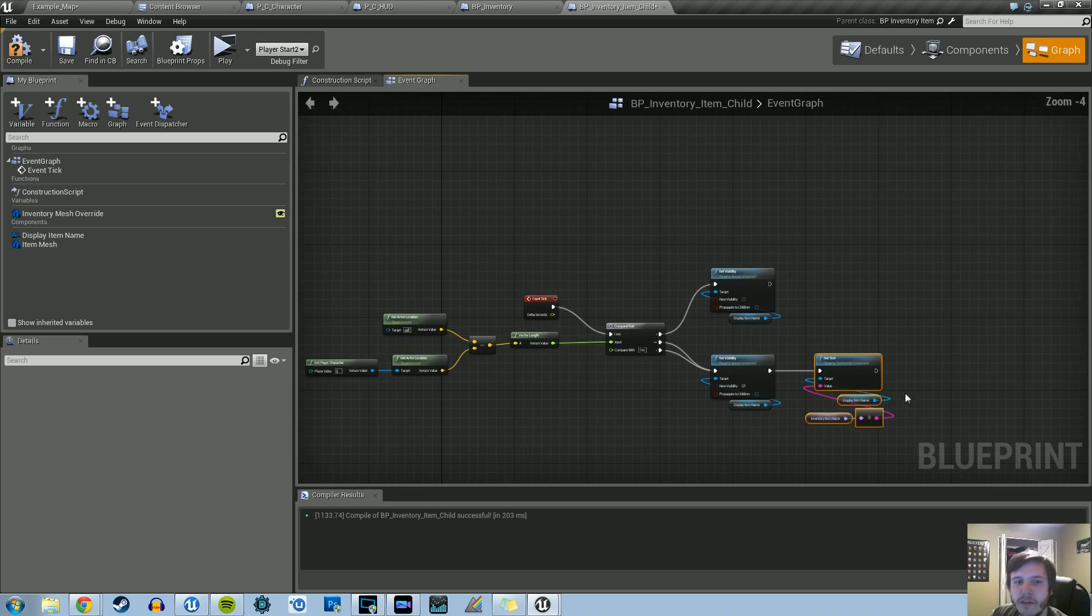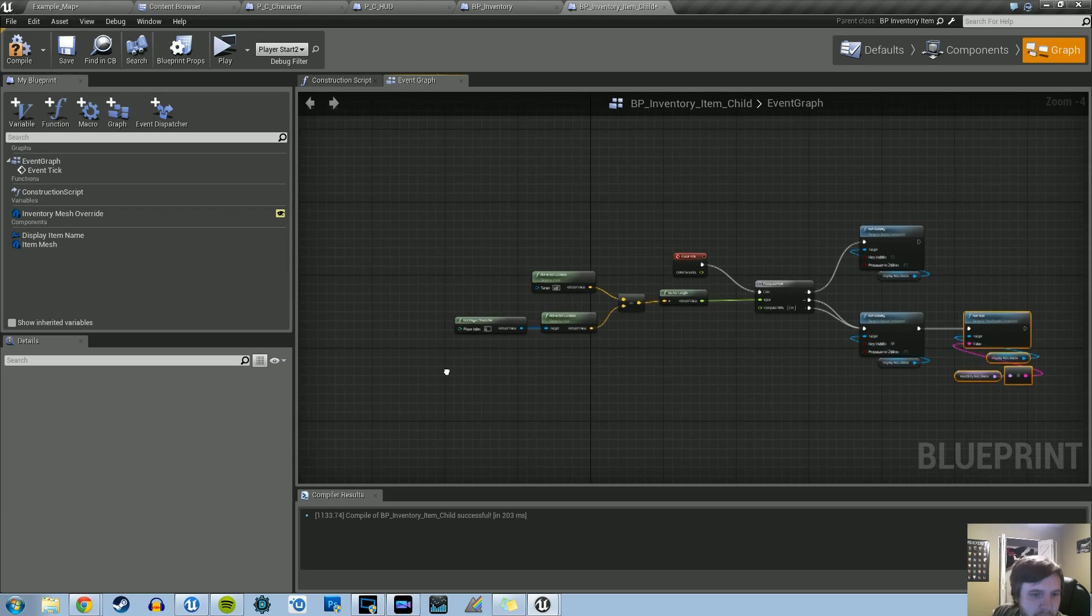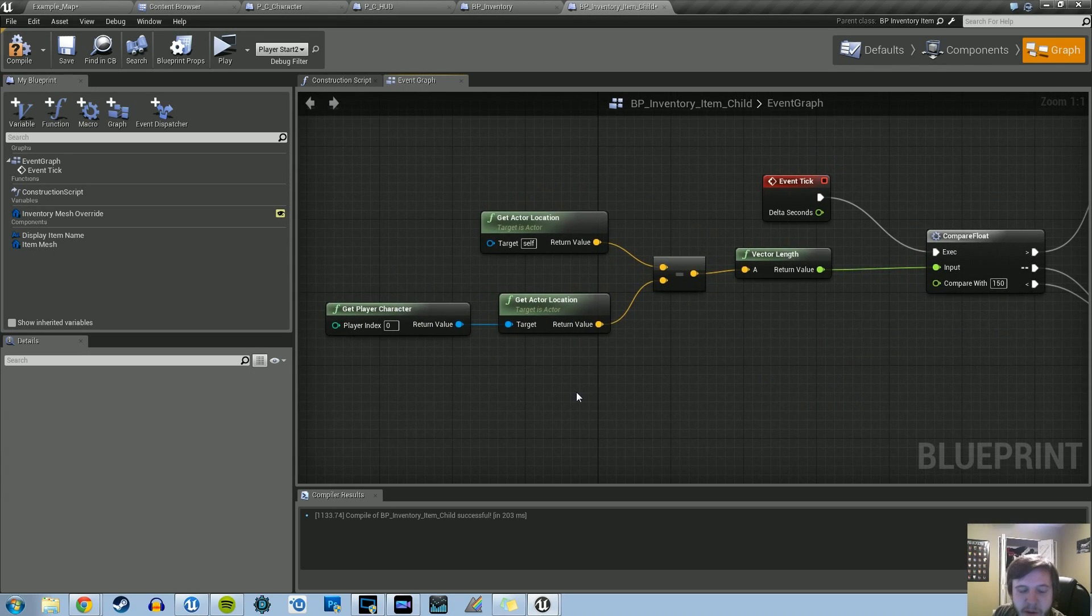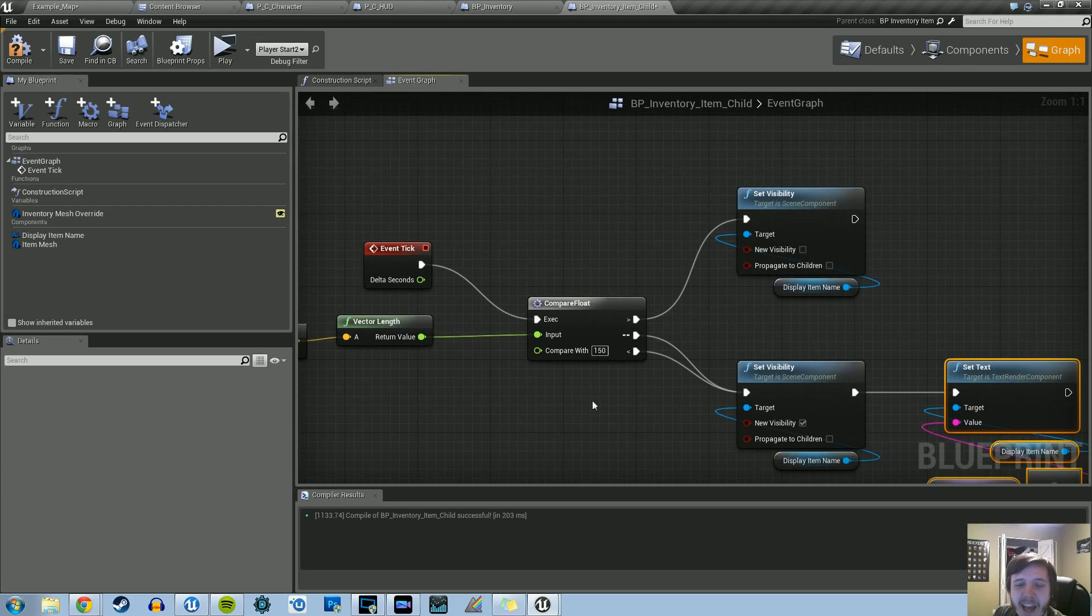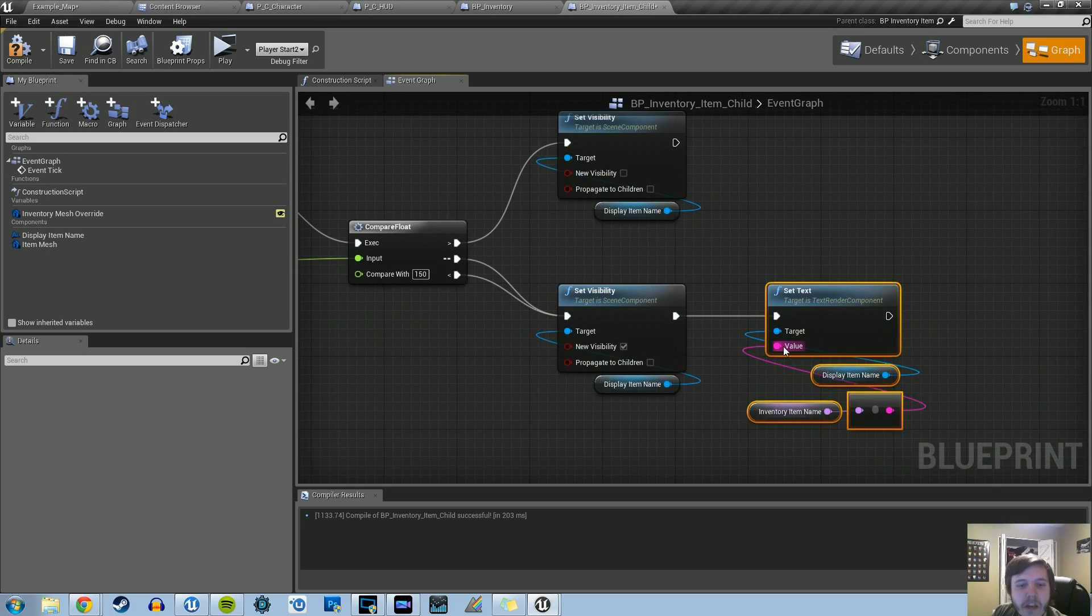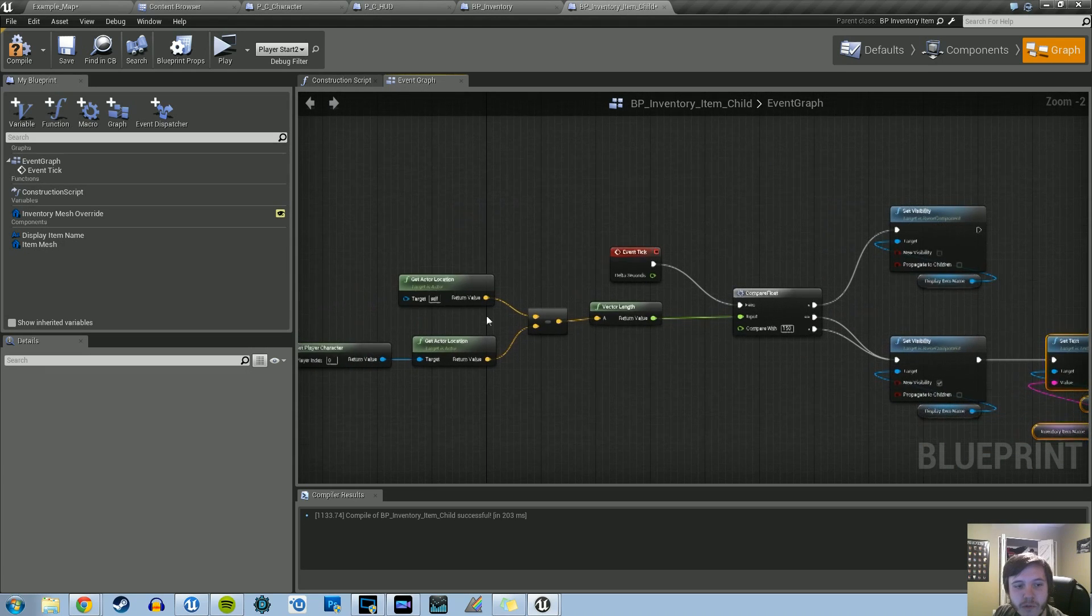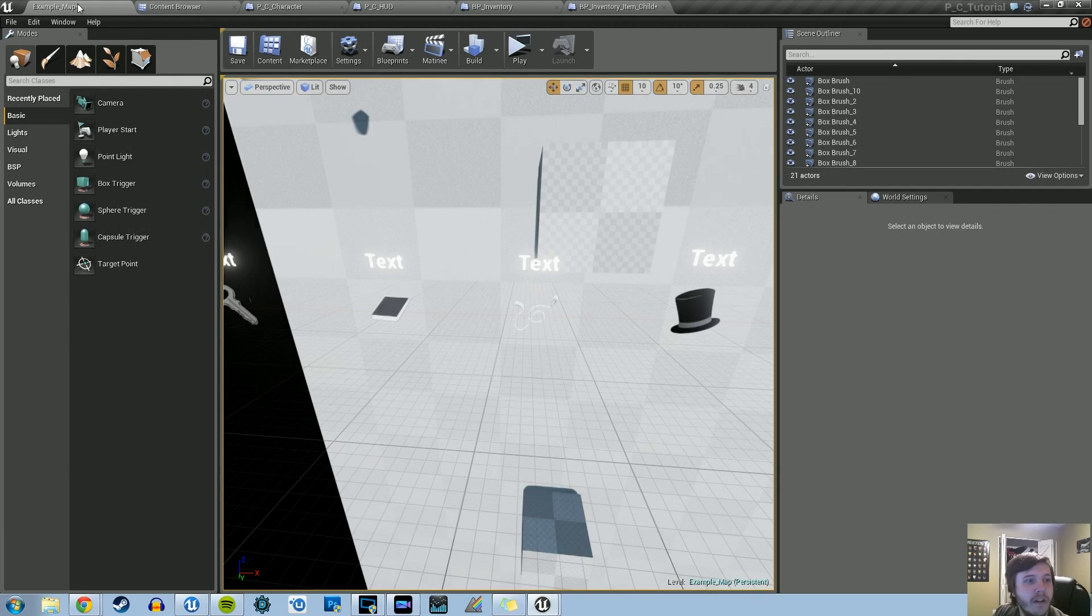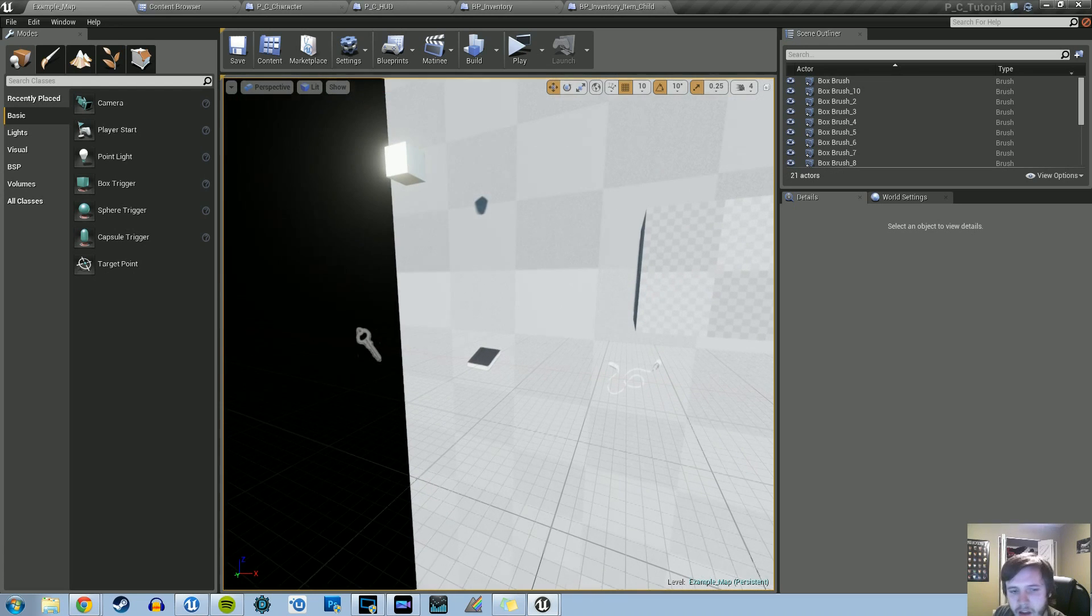That's all we really need to do. What we're doing again is just getting the actor location of this blueprint and comparing to the player's location, getting the vector length of that. We're going to check if that vector length is greater than or equal to 150. If it's greater than that, we're not going to show any text. If it's less than that, that's when we're going to show the text and set the text to the inventory item name of the blueprint that it's close to.